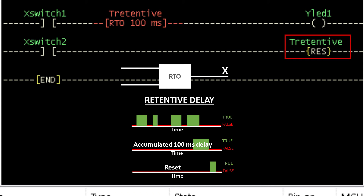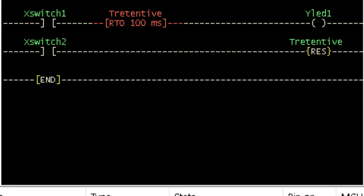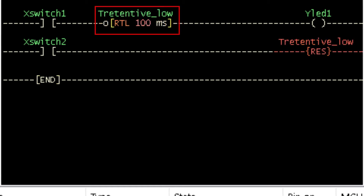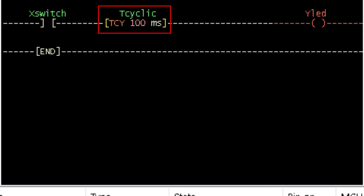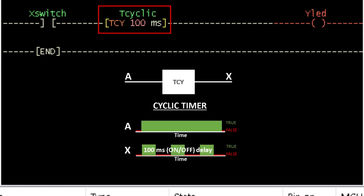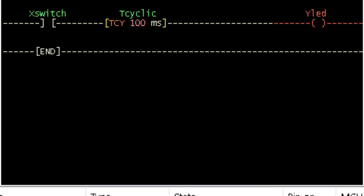The reset instruction from the counter option is used to reset the retentive timer. This timer may be used to write a program that determines the total operating time of a device or equipment. The retentive timer low operates just like the retentive timer but with a low level input. The cyclic timer produces a continuous on-off output. The on time is always equal to the off time as specified in the timer delay. We can also create a program that works like the cyclic timer using turn on delay and turn off delay timers.